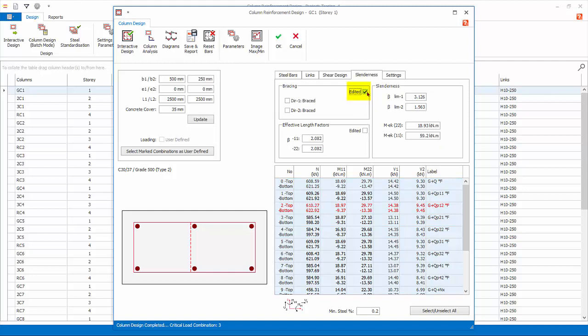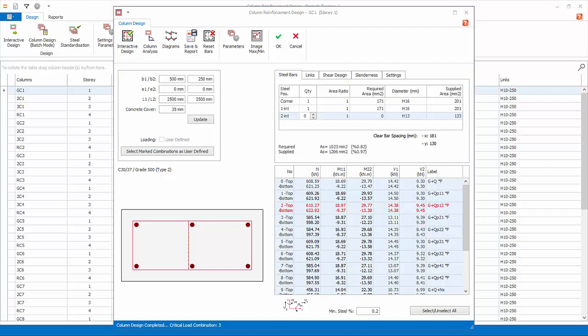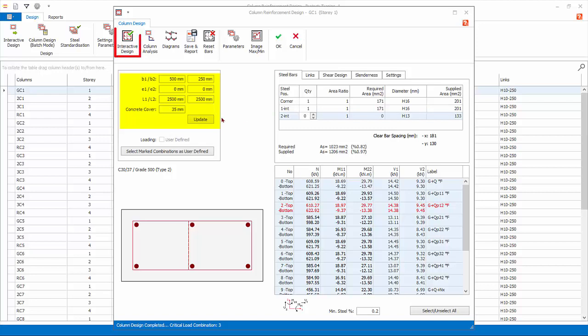Ticking Edited means the design module will not auto-calculate these values anymore. Go back to the Steel Bars tab — previously the design was six H13 bars, but now due to the increase in slenderness moment the design is six H16 bars. For your information, you can change the column dimensions and clear heights here and click Update, then click Interactive Design to re-perform the reinforcement design. This is handy if a column fails due to insufficient size and you want to try a bigger size.